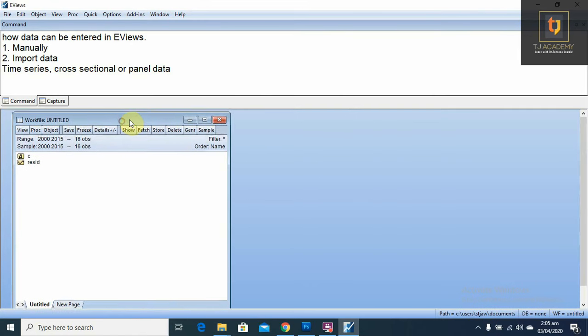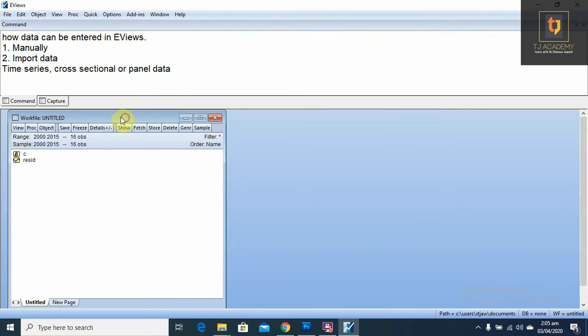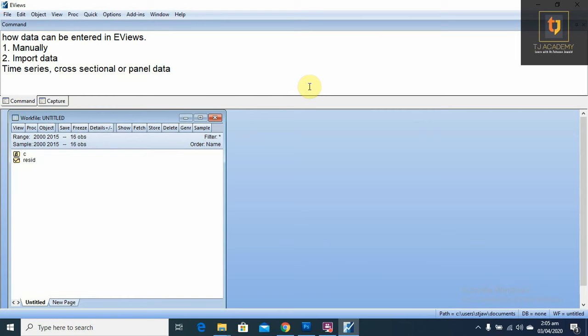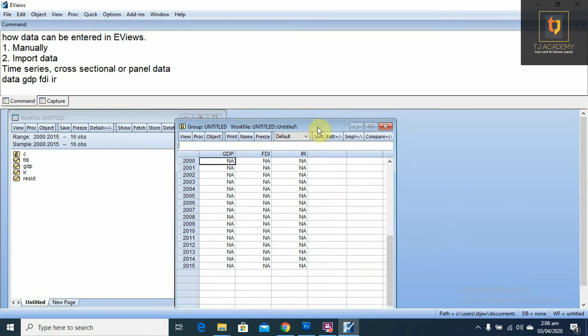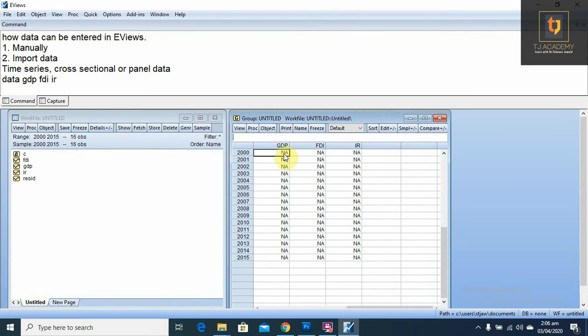Now, work file has been created for time series data from 2000 to 2015. Now we have to enter our variables. For variables, we should write data, space, and write here all your variables like GDP, space, FDI, space, interest rate, and how many variables you want. Press enter. This is the data file for time series data.